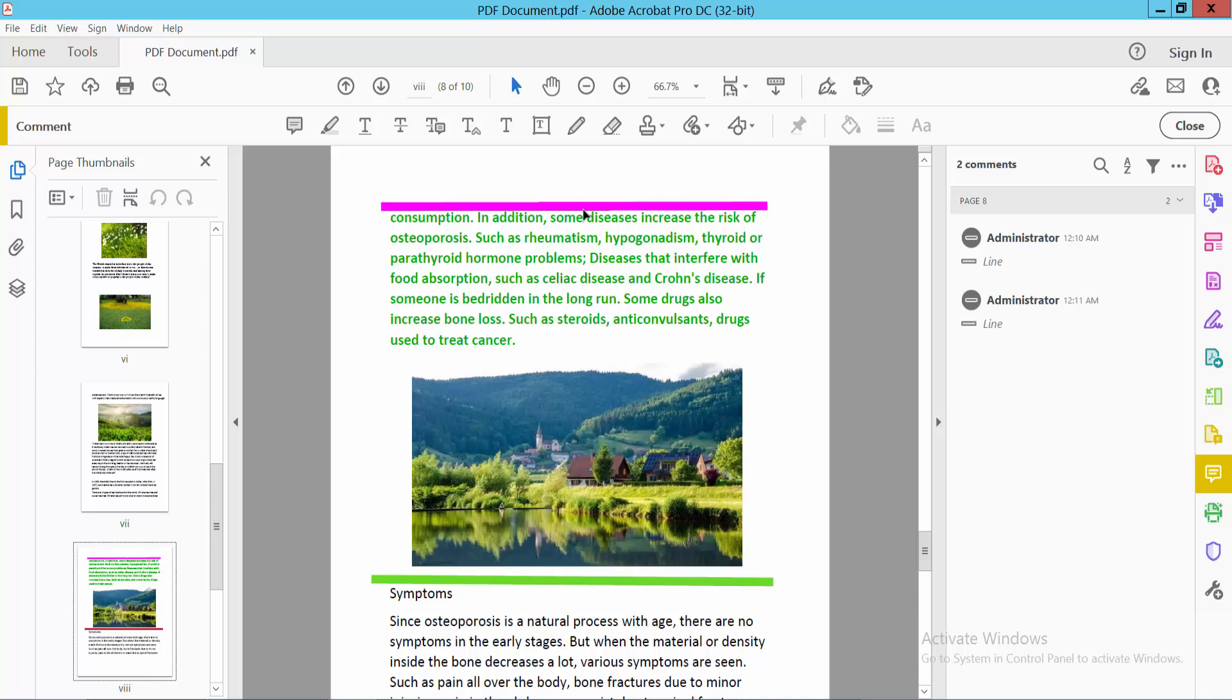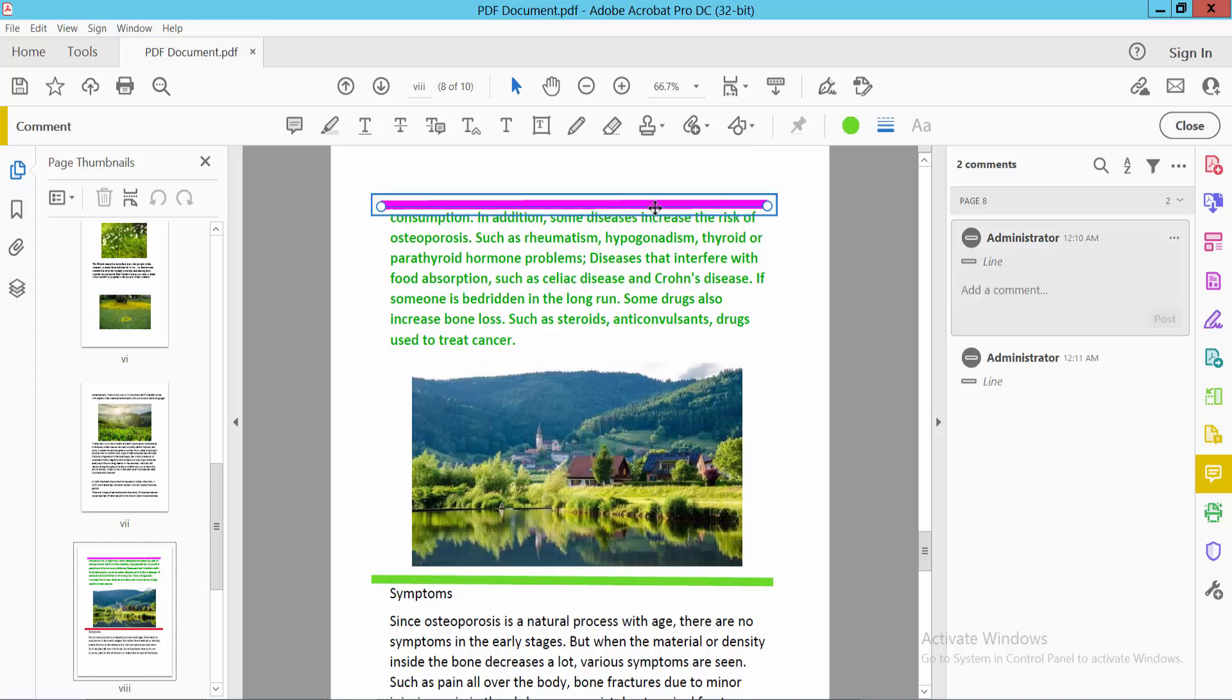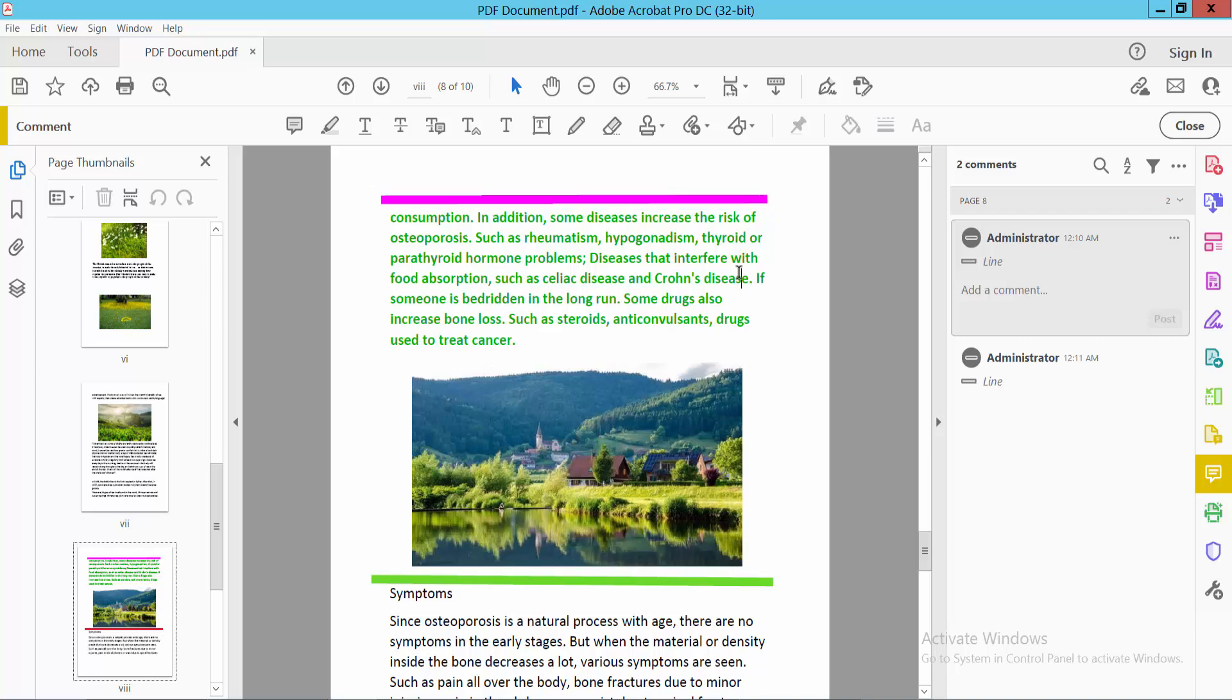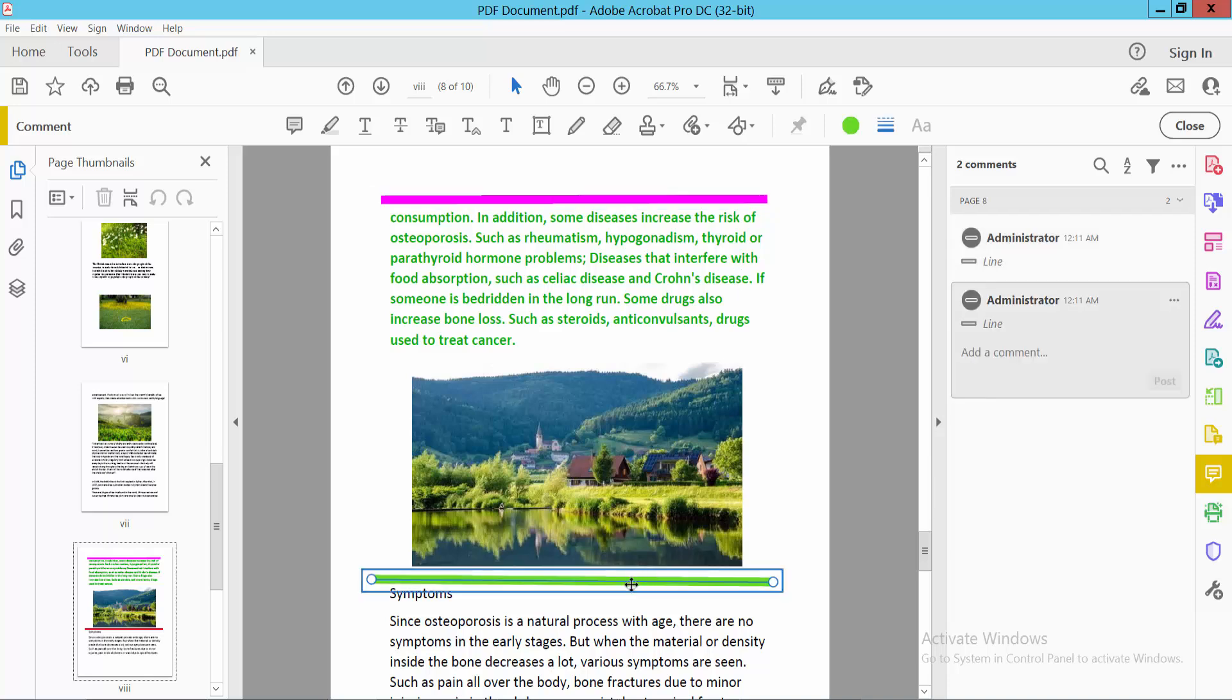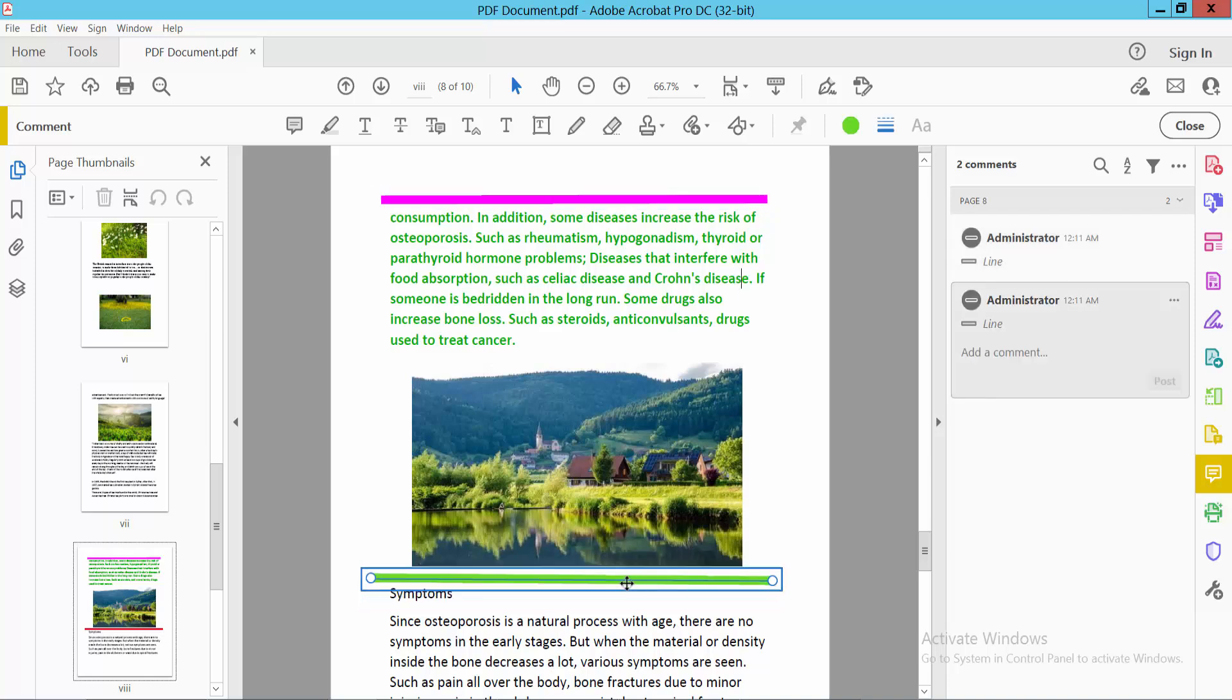You can also move this line up and down. See this, and here you can move this.